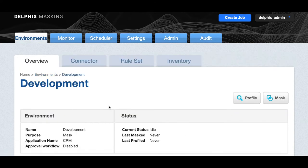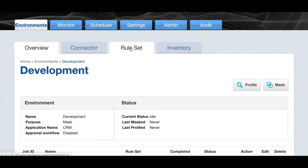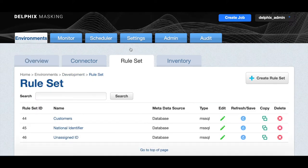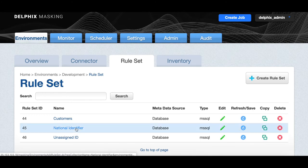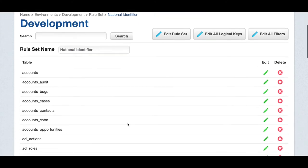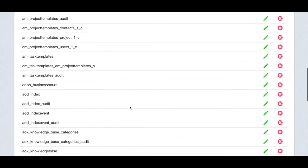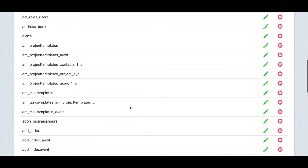The first step is selecting the tables or fields you want to analyze. A rule set defines the tables or fields you will be working with. Click on the rule set. Select the national identifier rule set to see what it looks like. You can see all the tables we've chosen to scan for national ID.